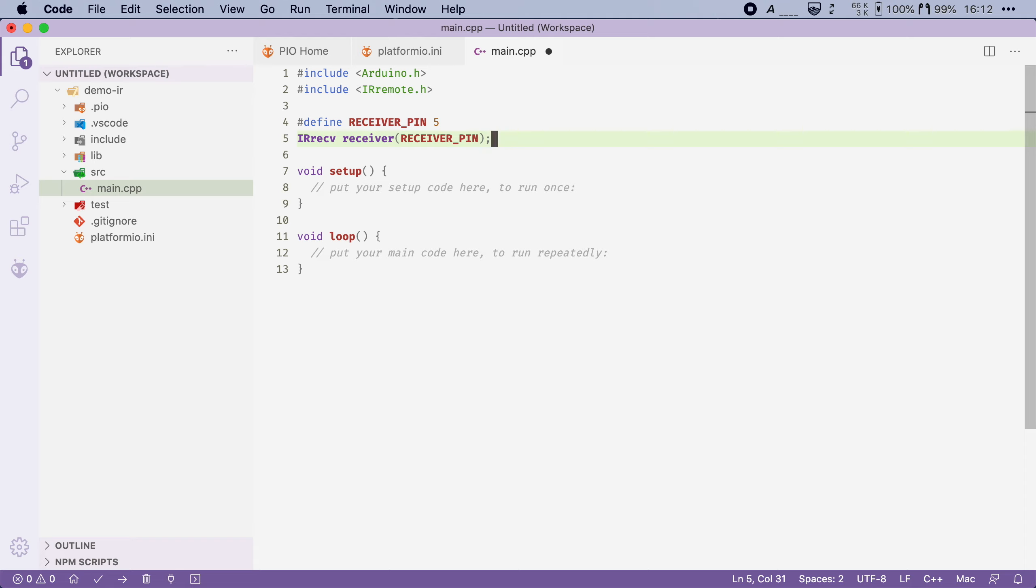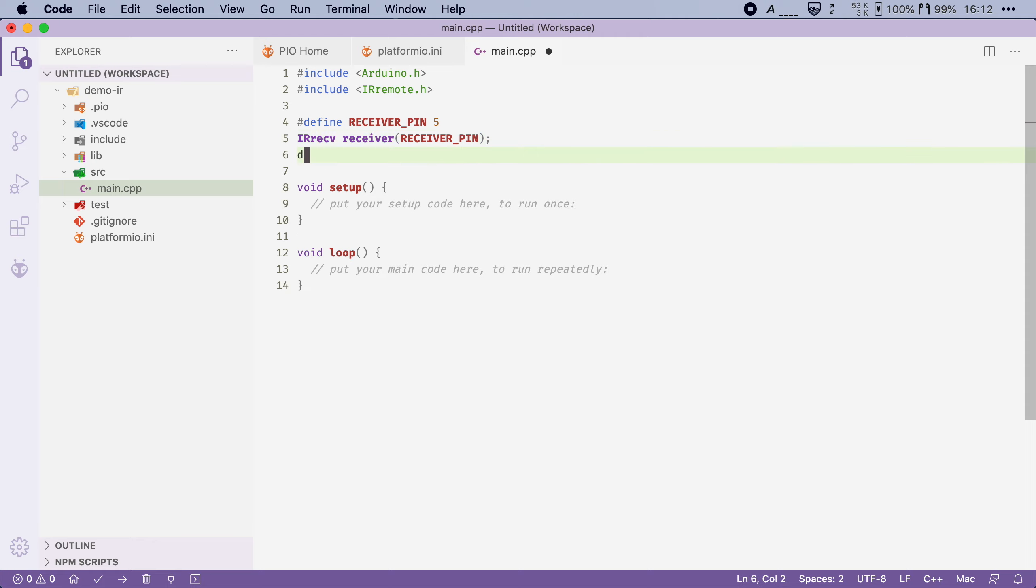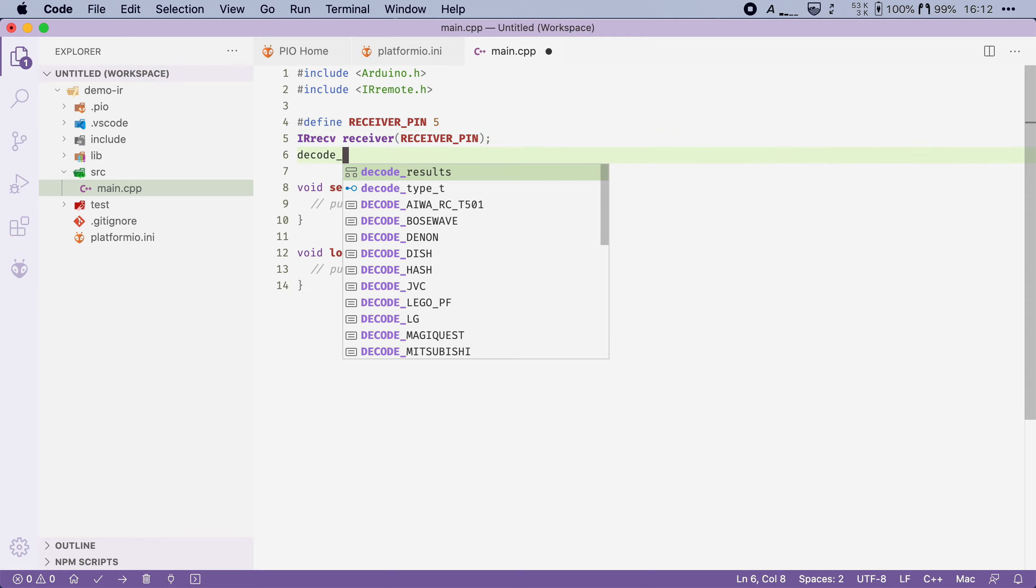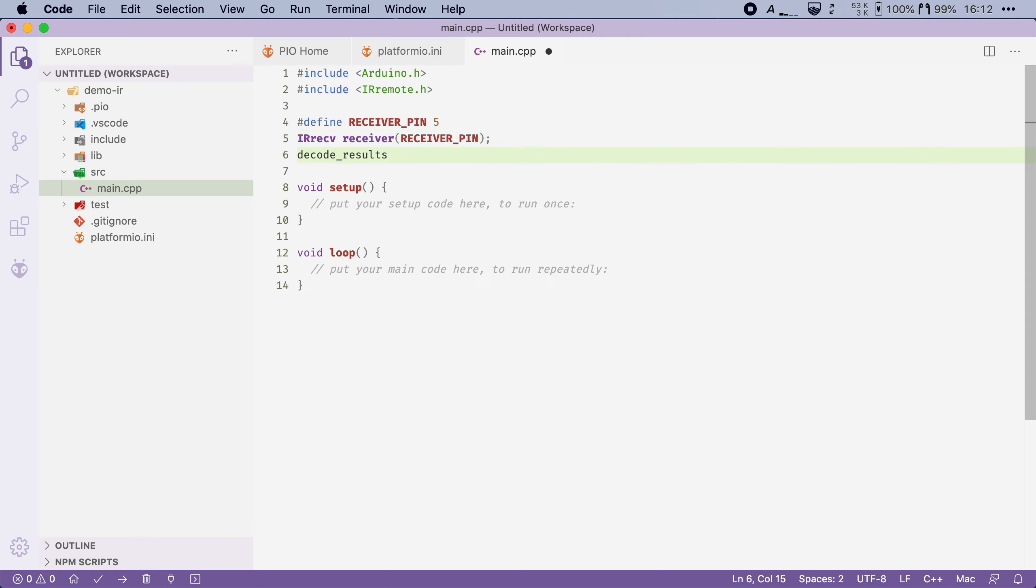And then finally we need a place to store the last command that the IR sensor has received. And this is stored in a decode_results object. So I'm going to say decode_results and then I'm going to call that variable results.